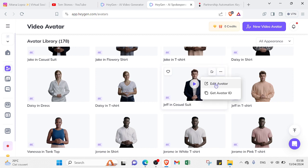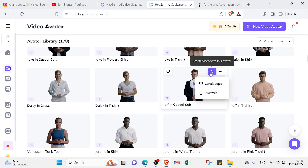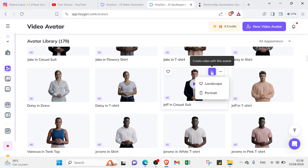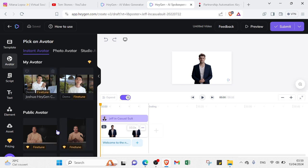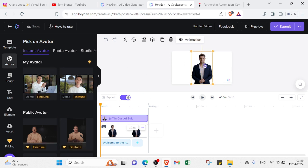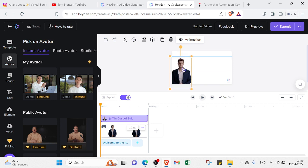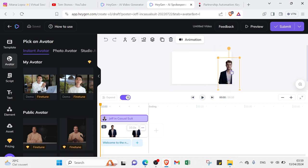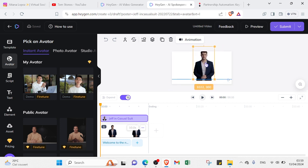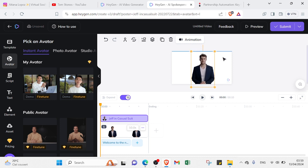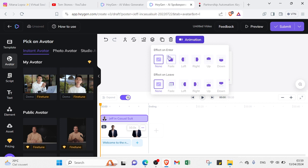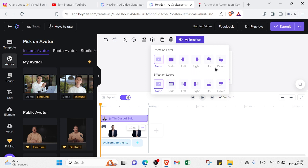Let's select this one, for example. As you can see, this is Jeff in Casual Suit. If you want to create a video with this avatar in your YouTube channel, you can click on Landscape. A lot of options appear. This is our AI character - you can put it on the left, right, or middle. You can also determine the size you want. For the animation, you can add effects on enter or leave - fade left, right, up, down.